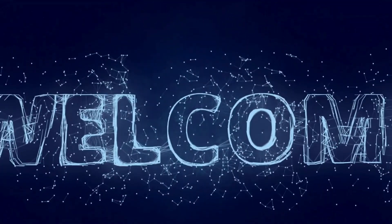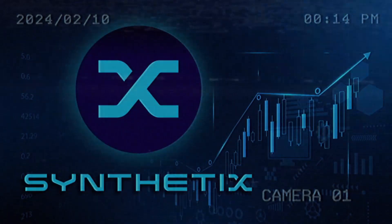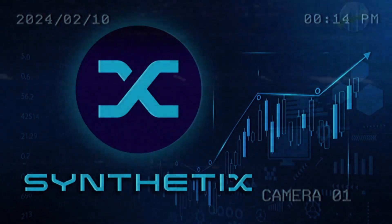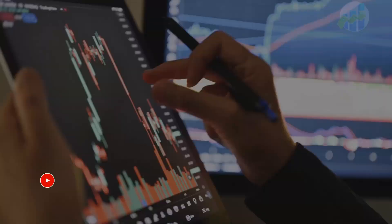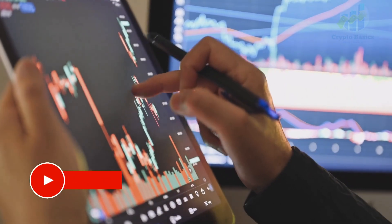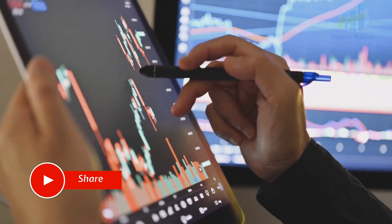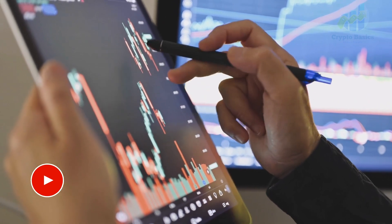Welcome back to our channel. Today we will talk about Synthetix. What is Synthetix? Synthetix is a decentralized financial DeFi platform on the blockchain that creates synthetic assets.